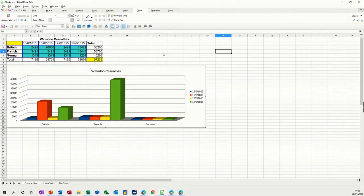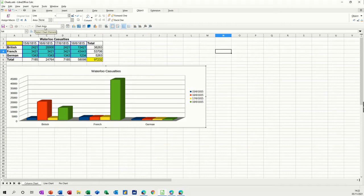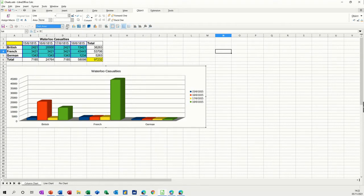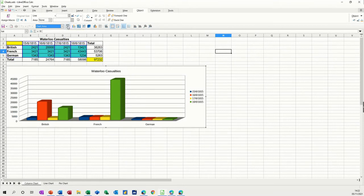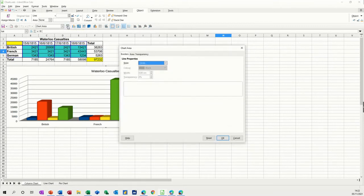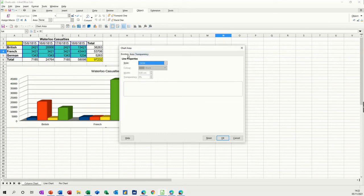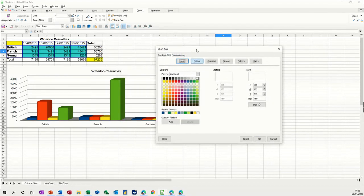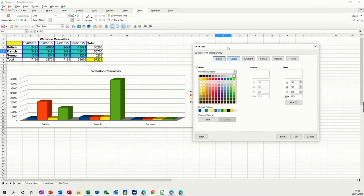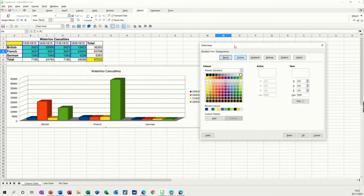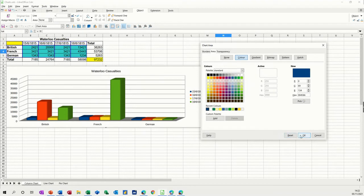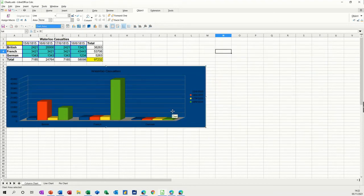What happens when you do that is you get this toolbar that comes up here, which has got chart area selected because that's where I double clicked. And then you've got some format options just here where you can select different things like transparency, area and borders. So I'm going to go area, and if I just move this across so you can see this a little bit. If I click on the blue and then OK to that, you see the whole thing's gone blue.